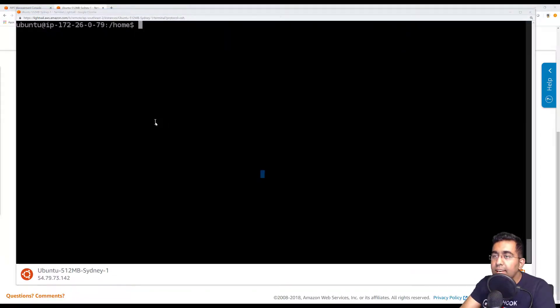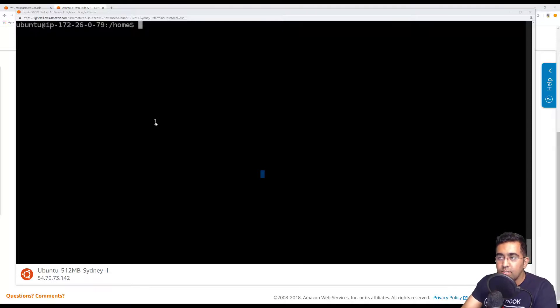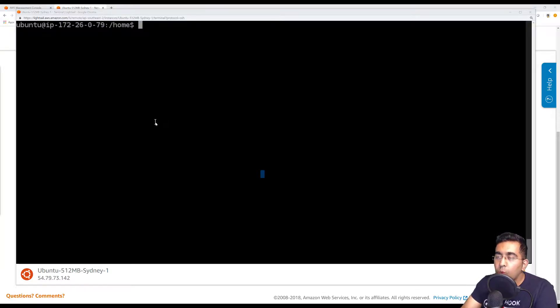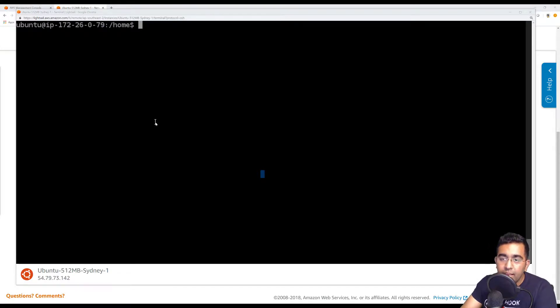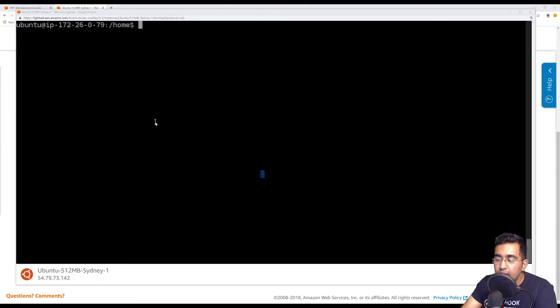At this stage we have our Amazon instance running successfully. If you want to install Node.js, Python, or whatever you want to install and run the server on port 80, you'll be able to access that through your static IP address. That is it for this video guys.